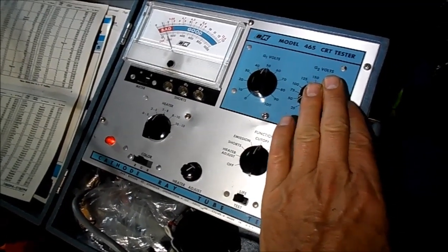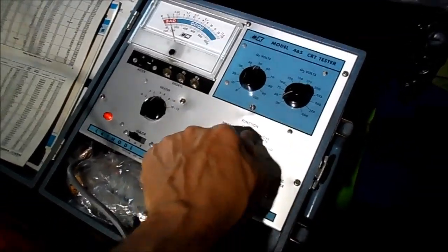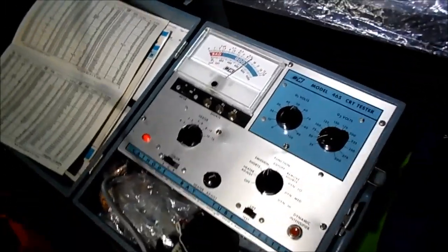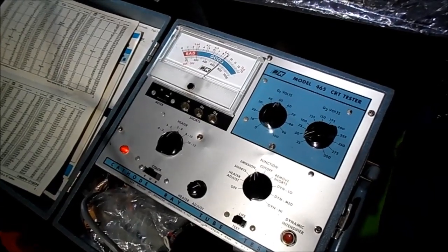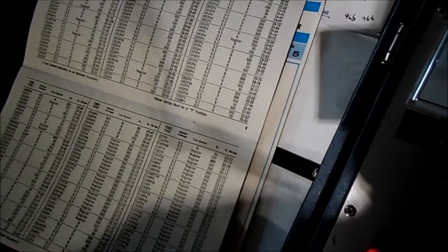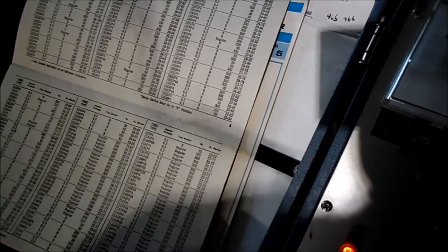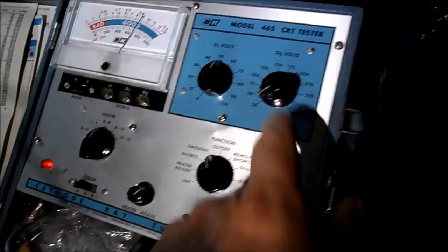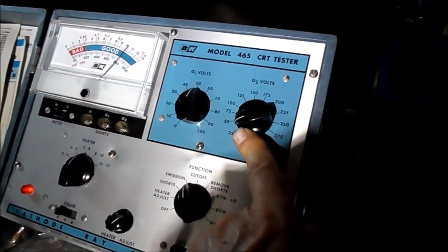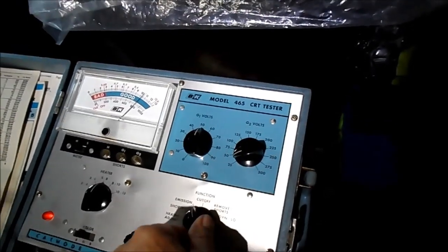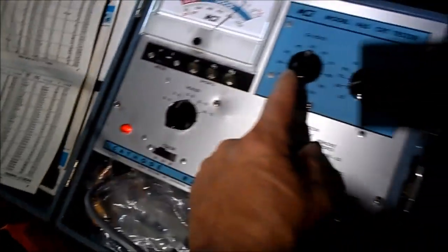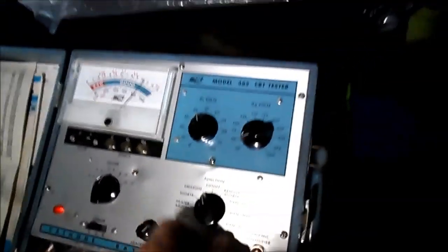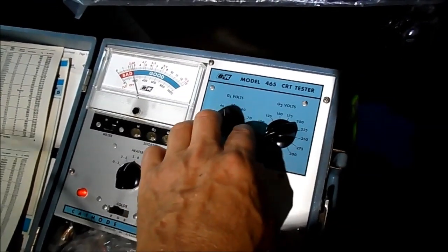This is a strange one. 19CXP4. G2: 45. G1: 28 to 50.